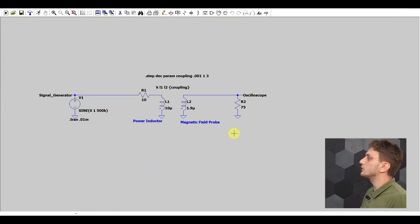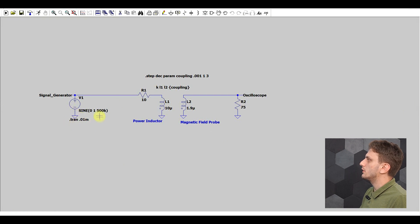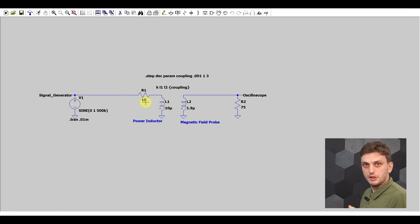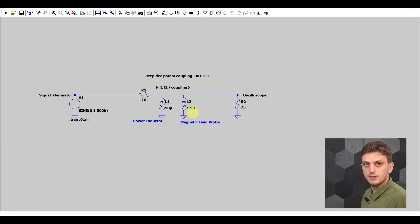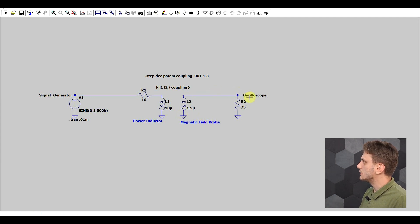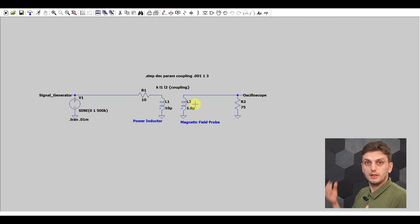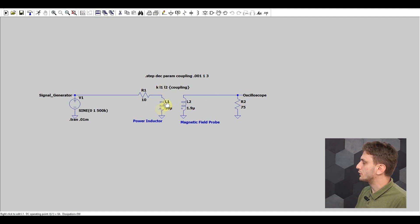From a simulation point of view, I will be using a 500 kilohertz signal from a signal generator at one volt peak-to-peak amplitude. I'm supplying my test inductor — 10 microhenry in all cases — through a 10 ohm resistor, which helps reduce any excess currents or oscillations. My test inductor is coupled to my magnetic field probe, which has 1.9 microhenries, and this inductor is connected to the oscilloscope on a 75 ohm termination to help reduce background noise. The thing that will affect how much signal we get on the oscilloscope side depends on how well the two inductors are coupled together. Here I have a transformer created between these two inductors.